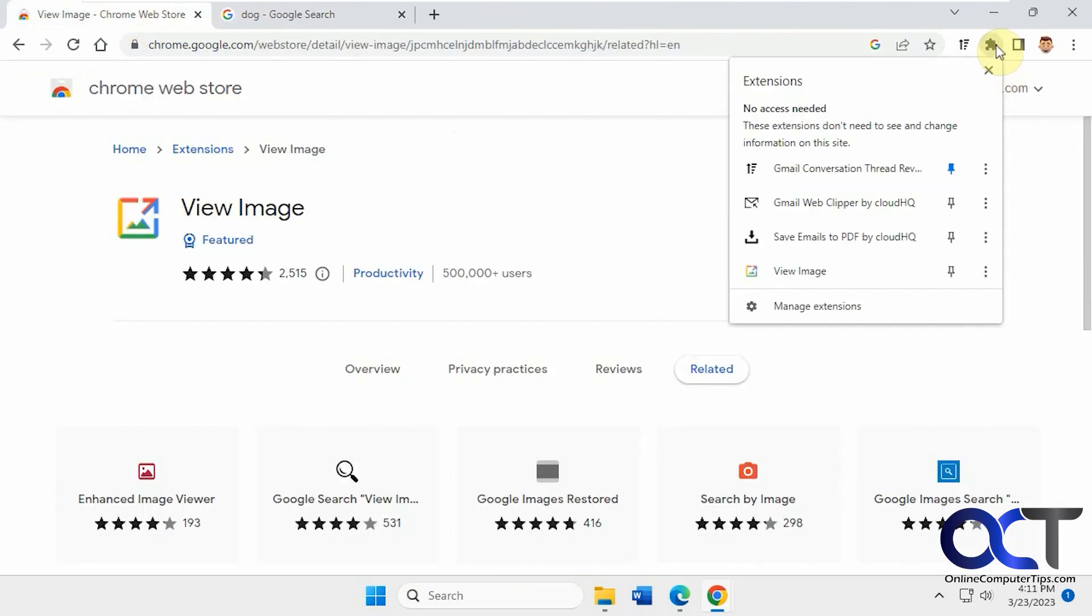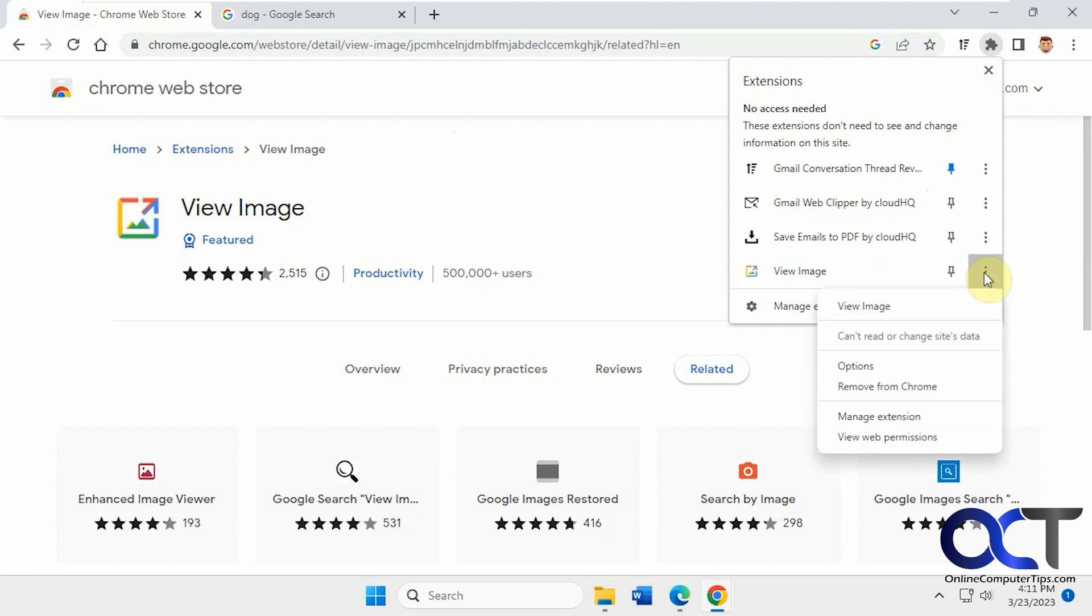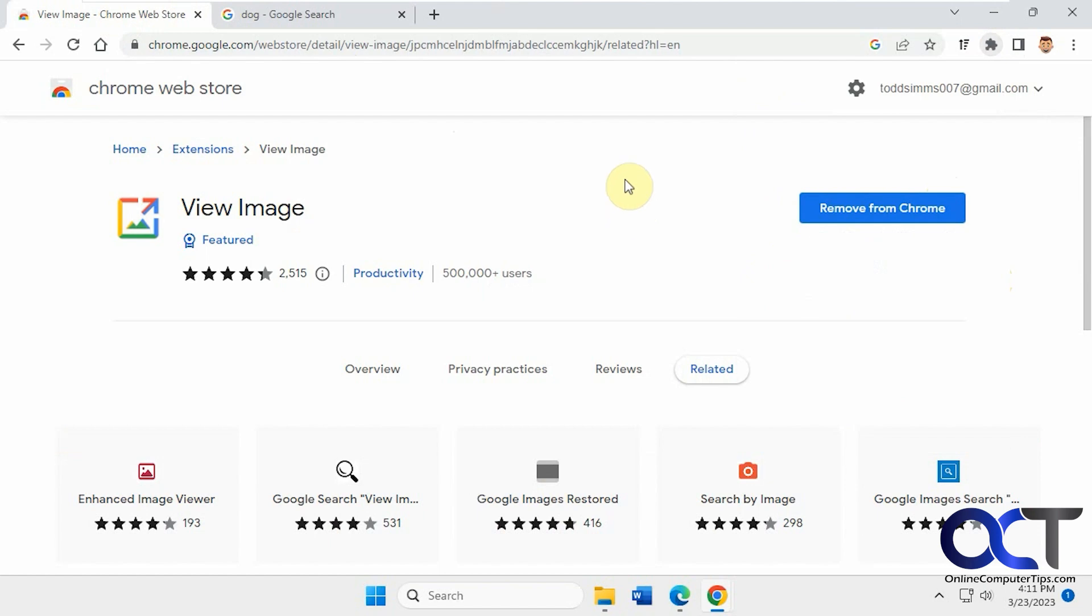And then it'll be up here in your extensions. And if you don't want it, you can just click on the three dots here. Remove from Chrome, and then it'll be gone.